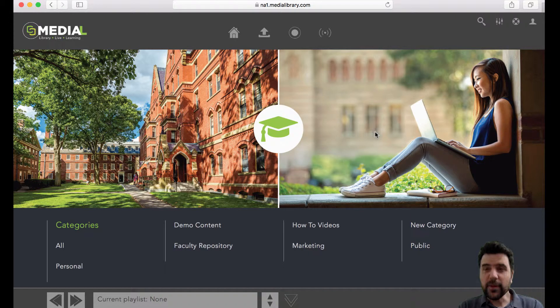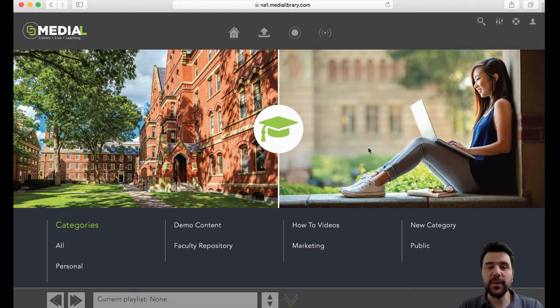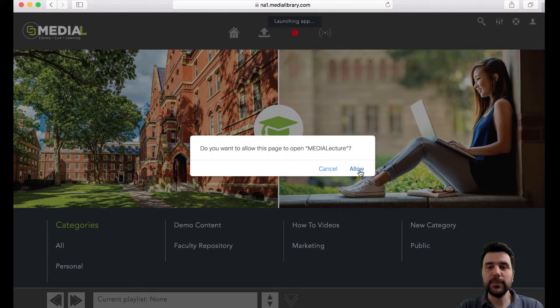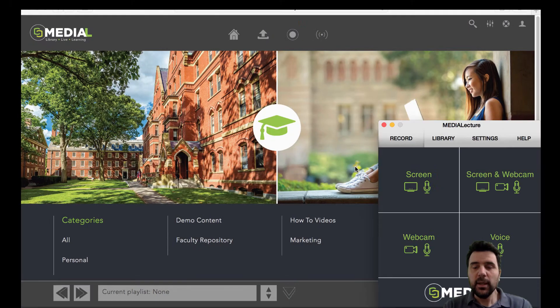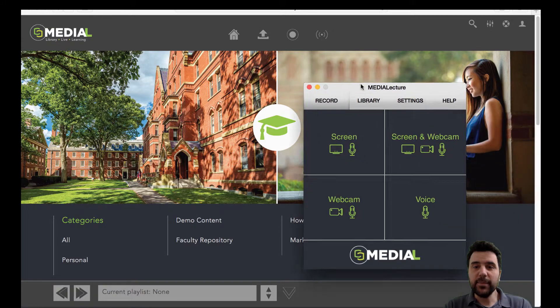So first of all, you need to log into Medial, which I've already done. So I'm logged into my user account here. It's really simple. All you have to do is click on the button to record your screen. This then launches the Media Lecture app.